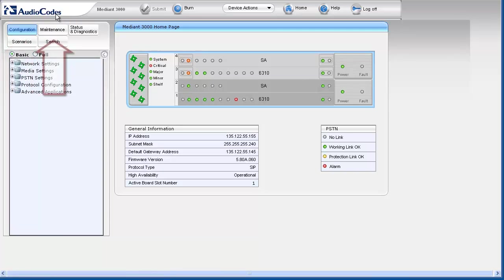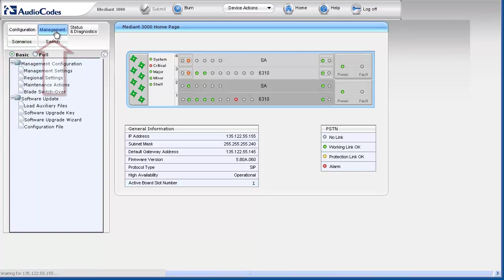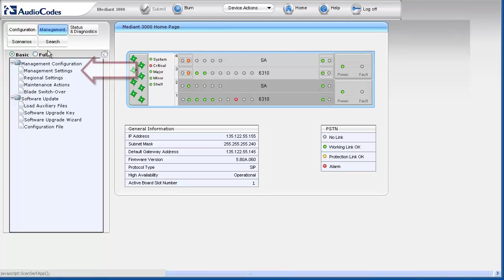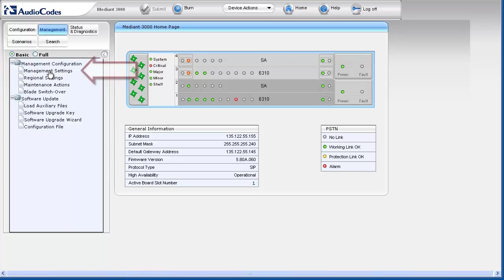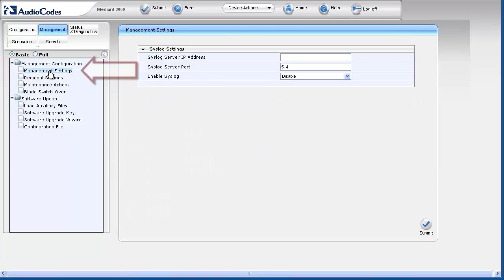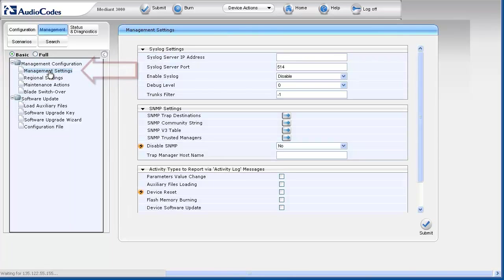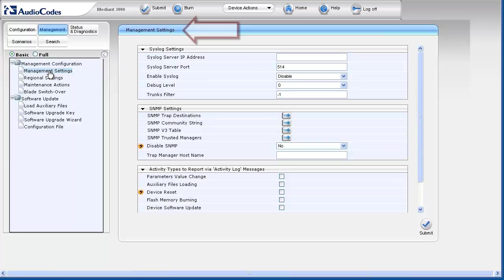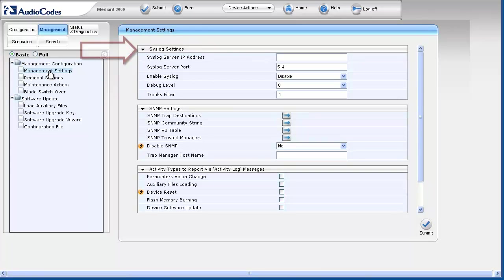To access syslog settings, first select the maintenance tab. In the navigation pane, select the management settings page underneath the management configuration navigation tree item. The management settings appear in the work pane. The syslog parameters appear in the syslog settings section.